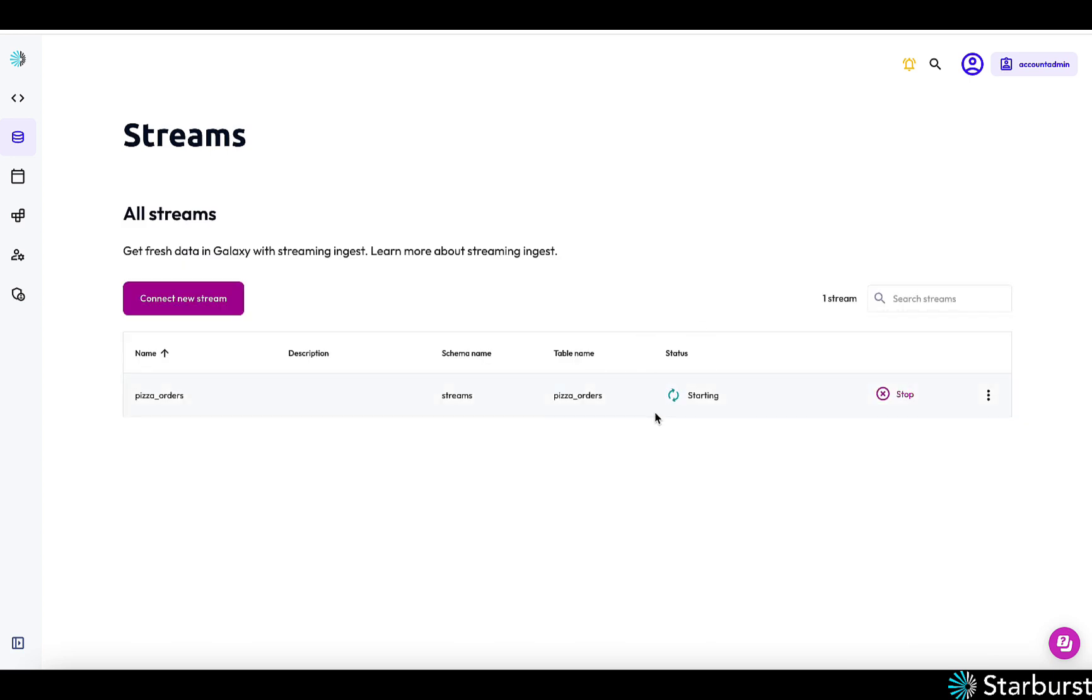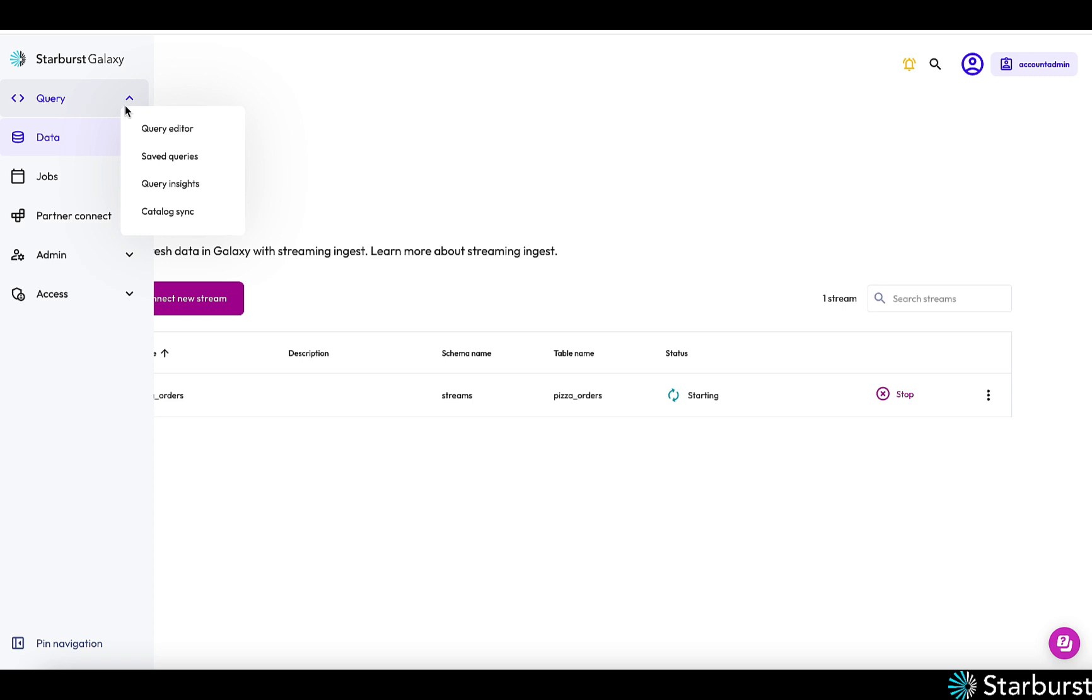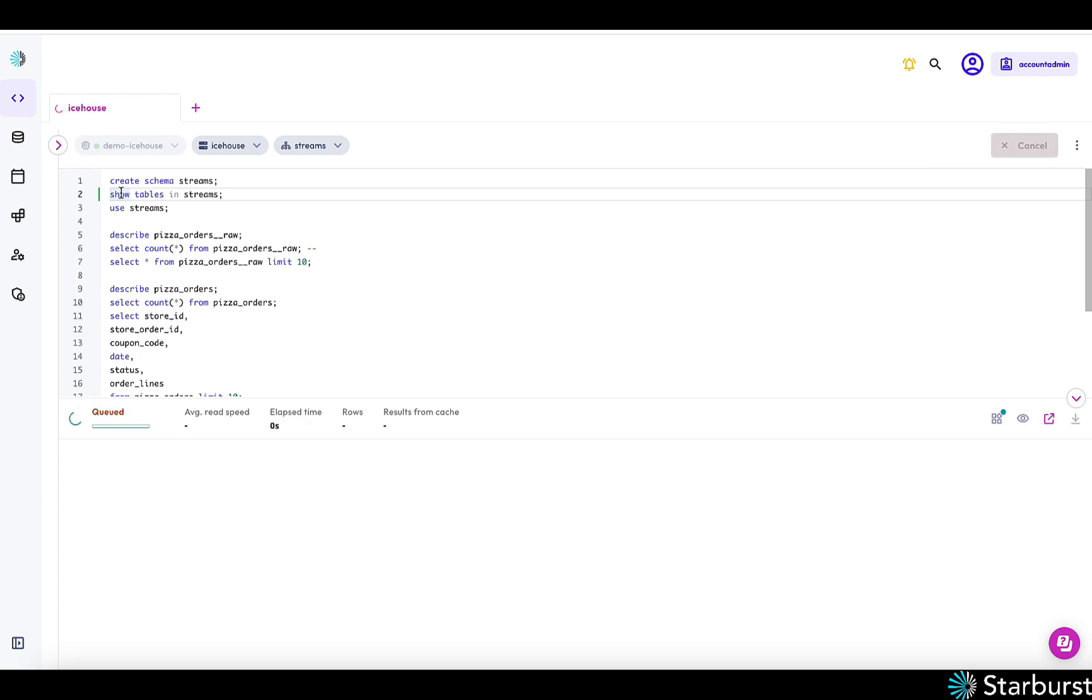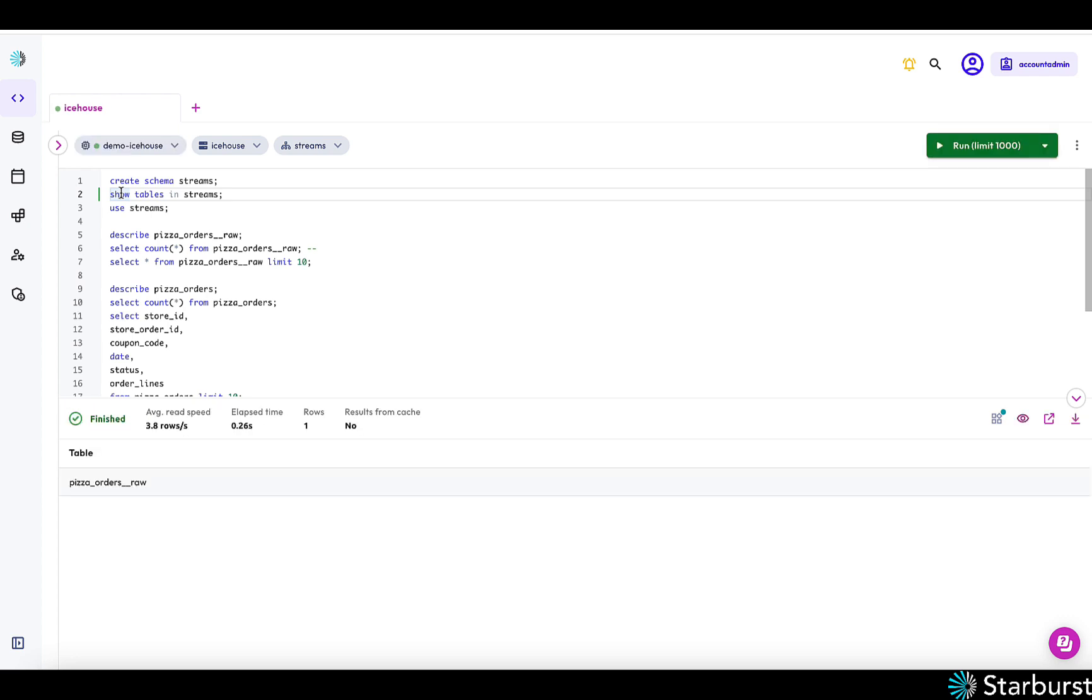And it's starting, it takes a few seconds to get started. Let me go to our query editor here.